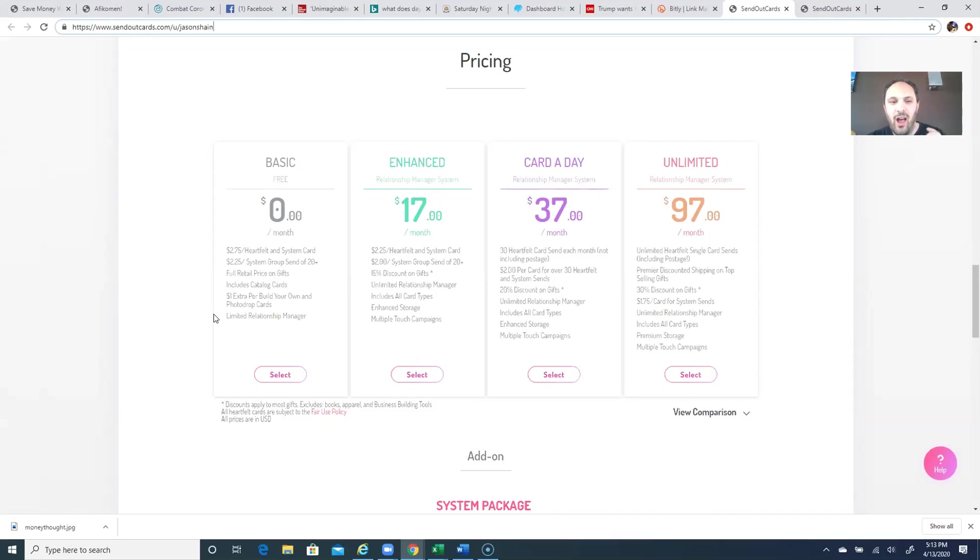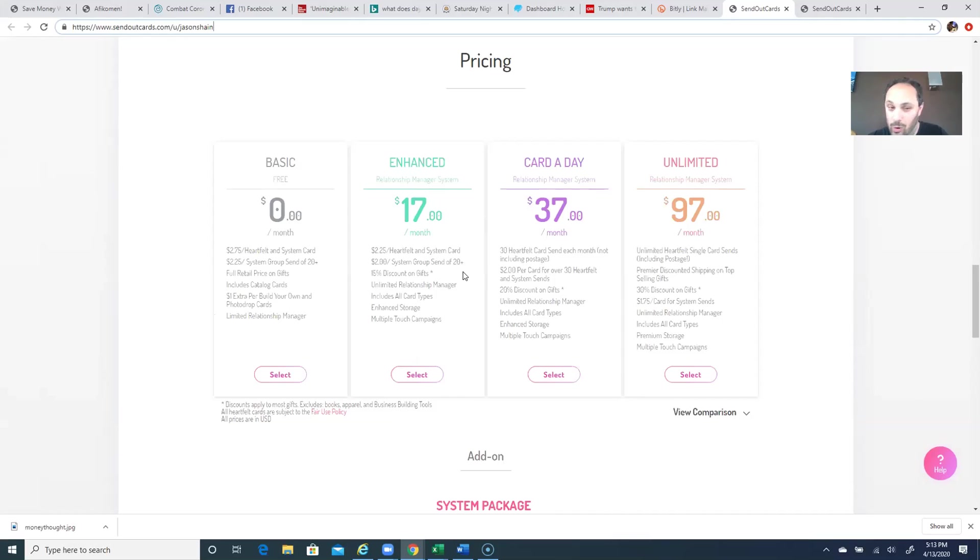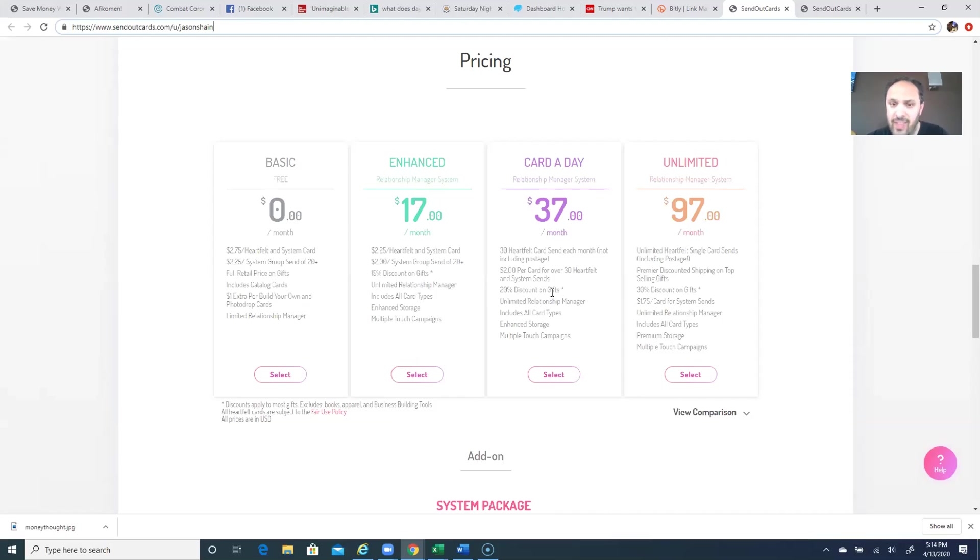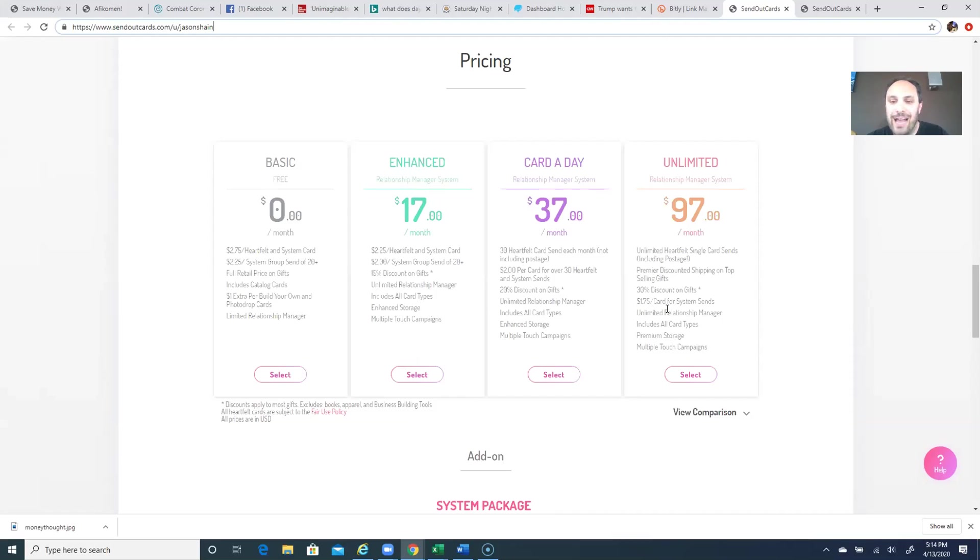If you really are a card sender, and what a great time to be a card sender than right now, $17 a month gets you $2.25 for a heartfelt card or $2 for a group send of 20 or more. There is no dollar charge per card for the customization - it's already built into the price. You get a 15% discount on the gifts. If you want to send a card a day, it's $37 a month and you actually get 30 individual send cards, one a day. That's included. You have to pay the postage, or it's $2 a card after that plus postage, and you get 20% off the gifts. And then $97 a month is unlimited single send cards. If you're going to send a group send or send the same card to a bunch of people over and over again, it's $1.75 per card plus postage.